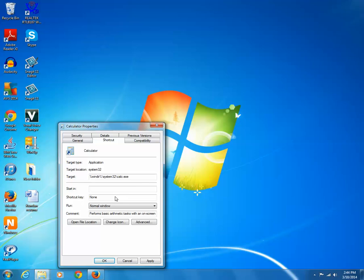So the safest thing to do is to use the combination of Ctrl Alt along with the digit key. I will use Ctrl Alt and the numeric key two for running the calculator program.